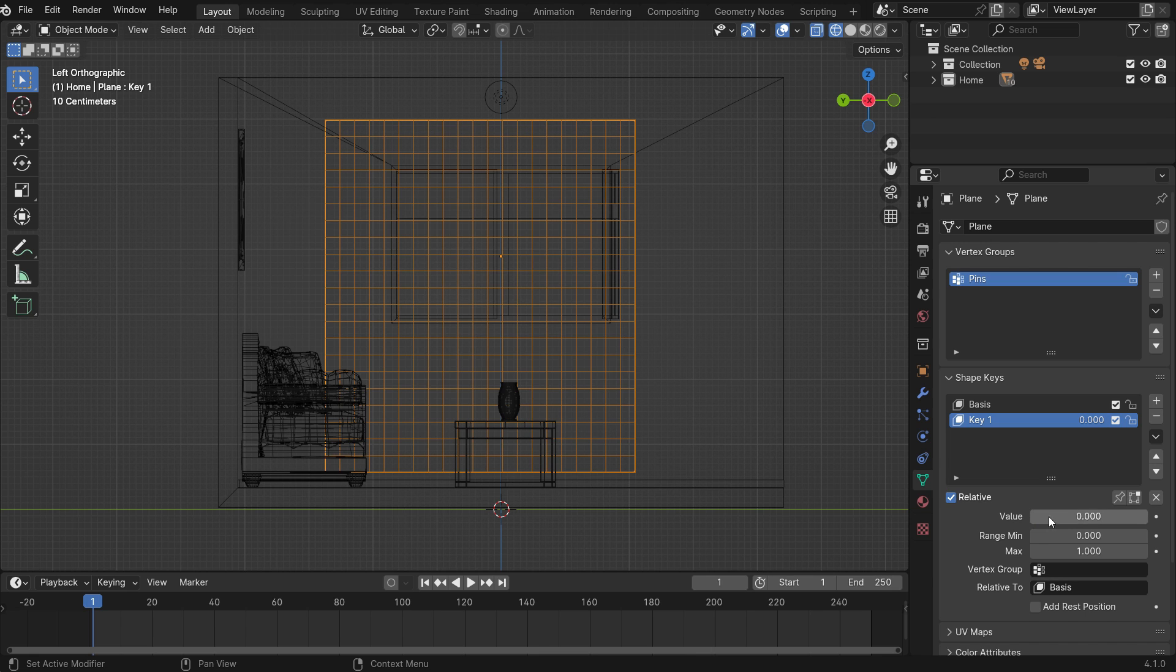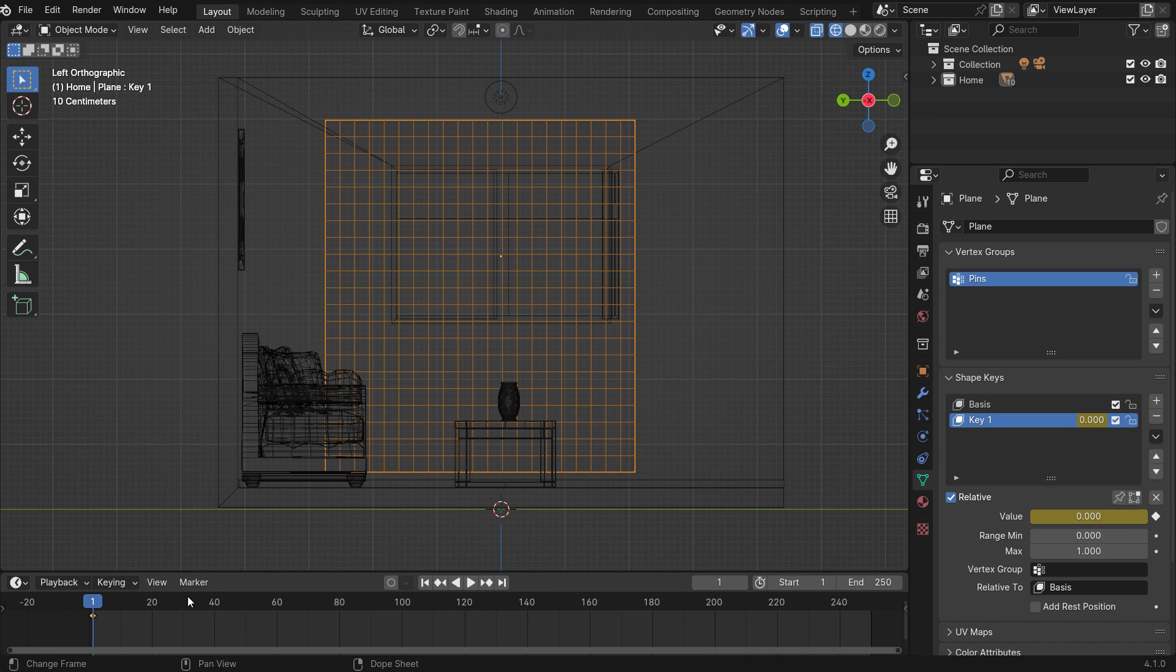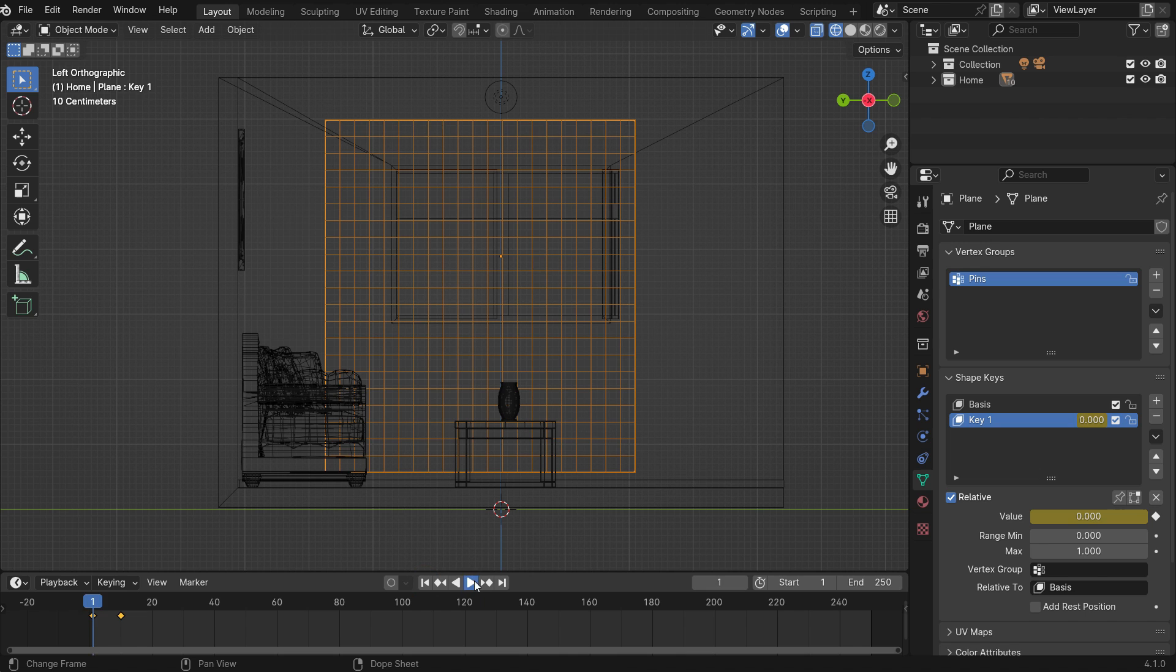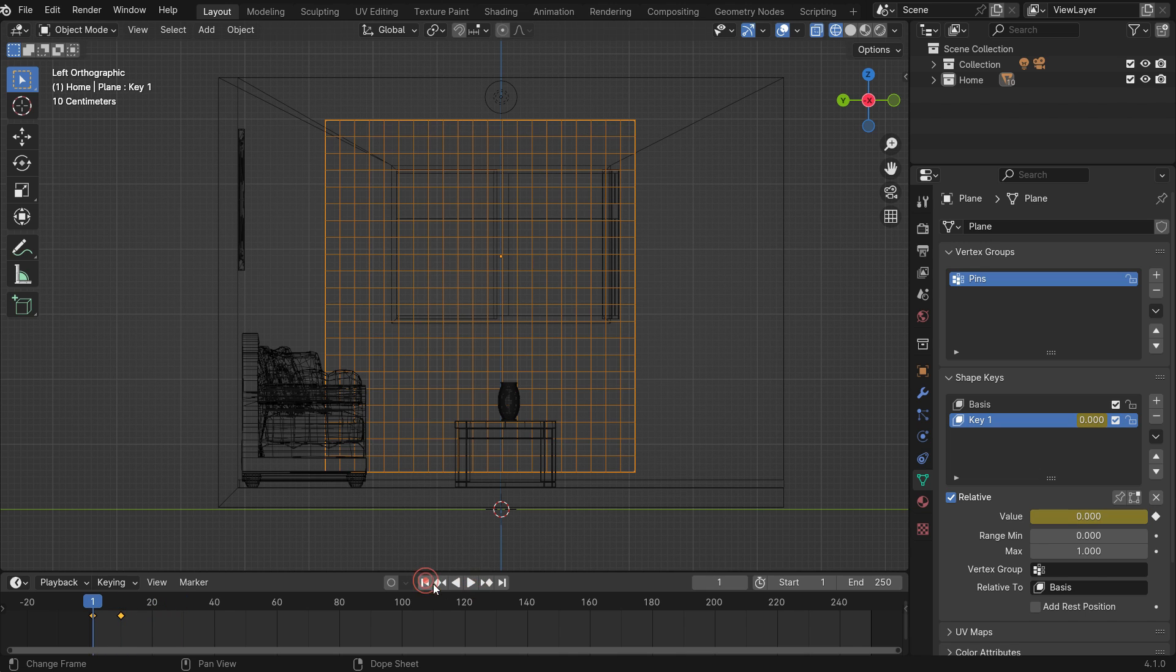Let's animate the value. Set the value to 0 and click the little dot next to it. So the keyframe will be added at frame 1. Go to frame 10 and set the value to 1. Click the little dot to add another keyframe. Let's play the animation.